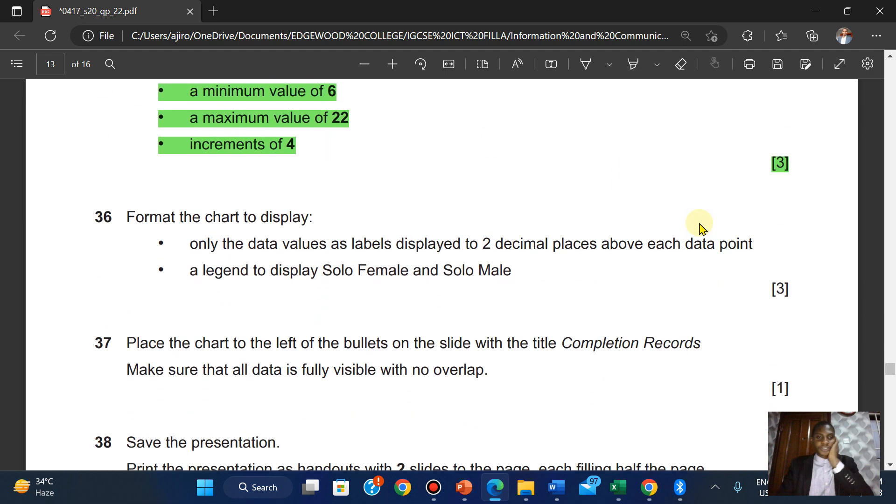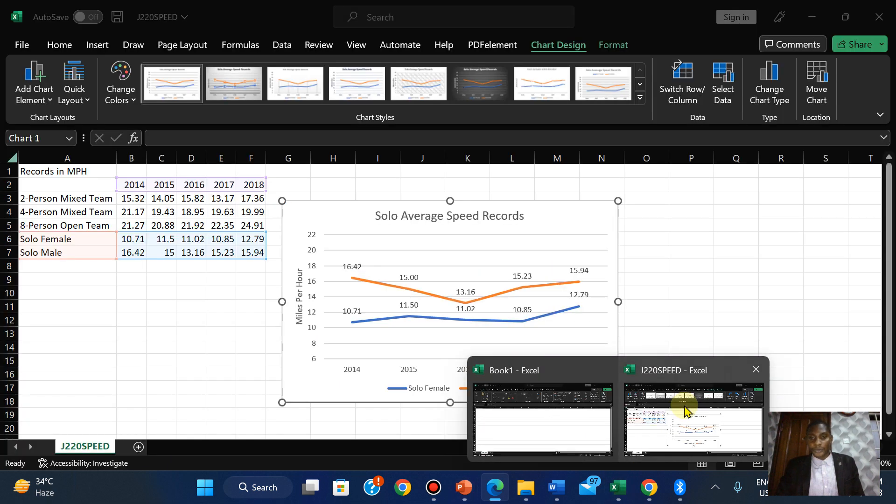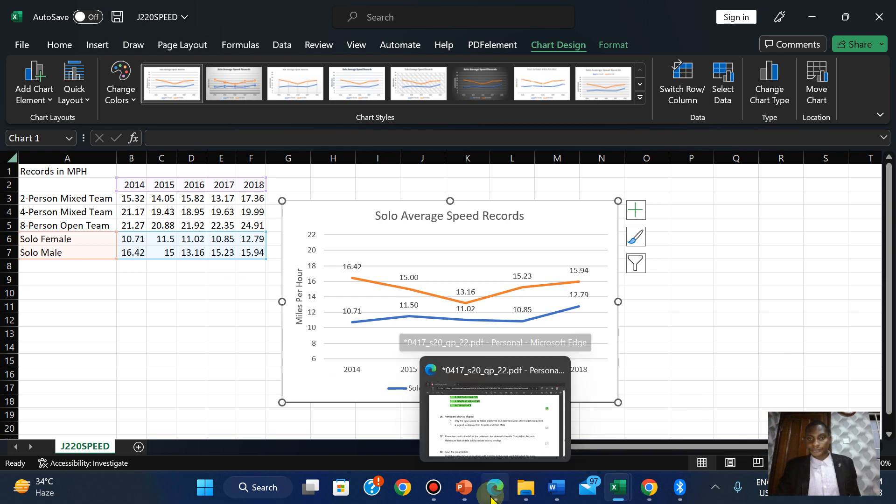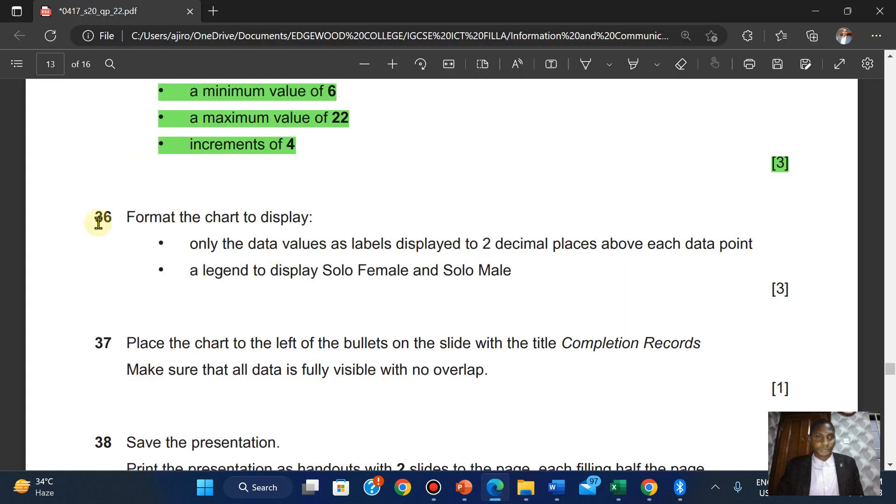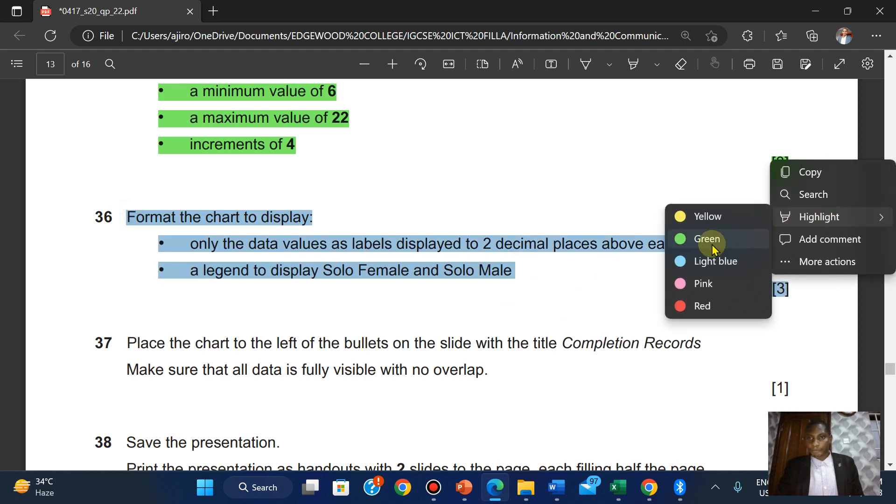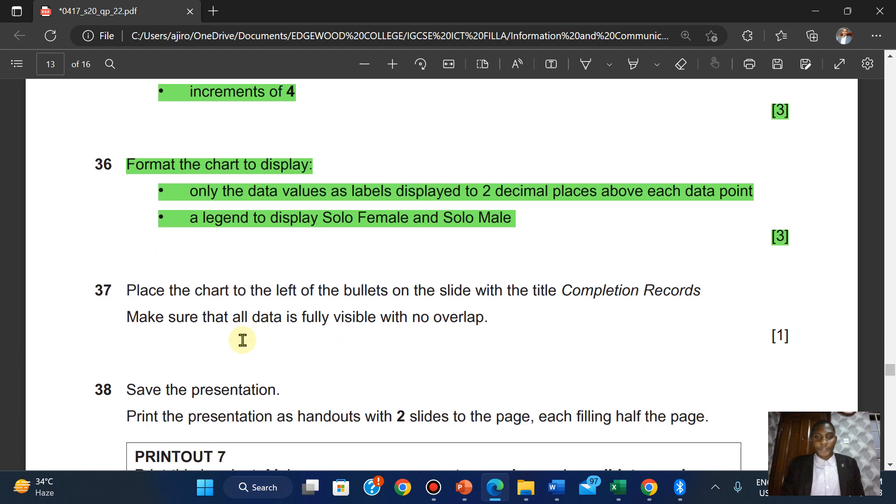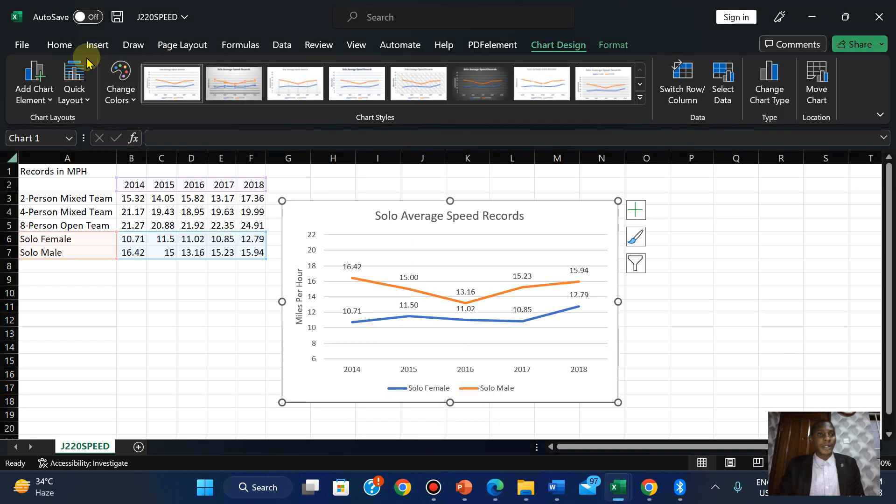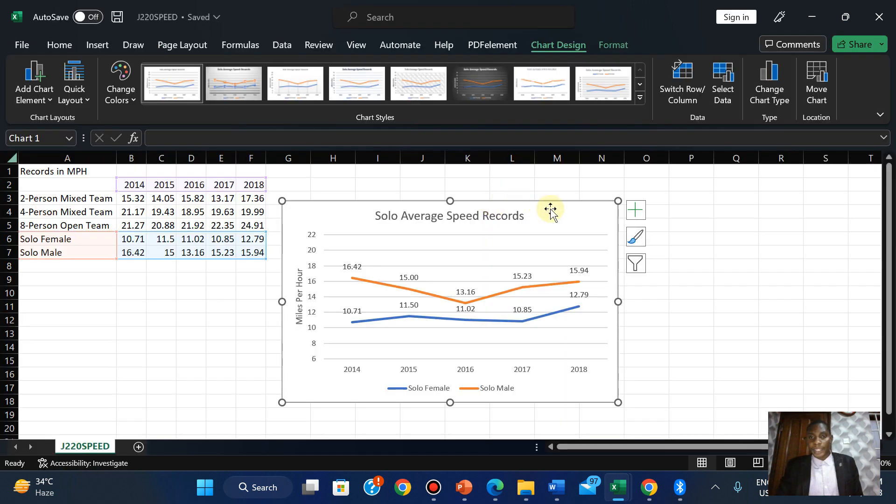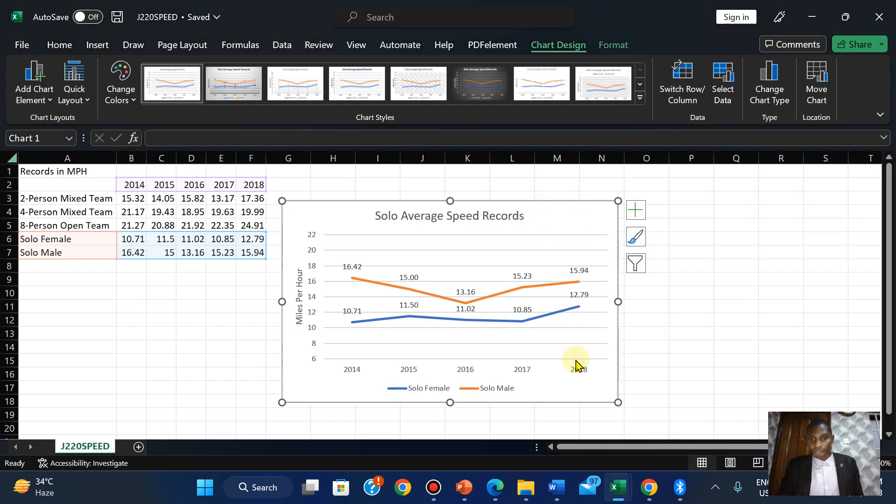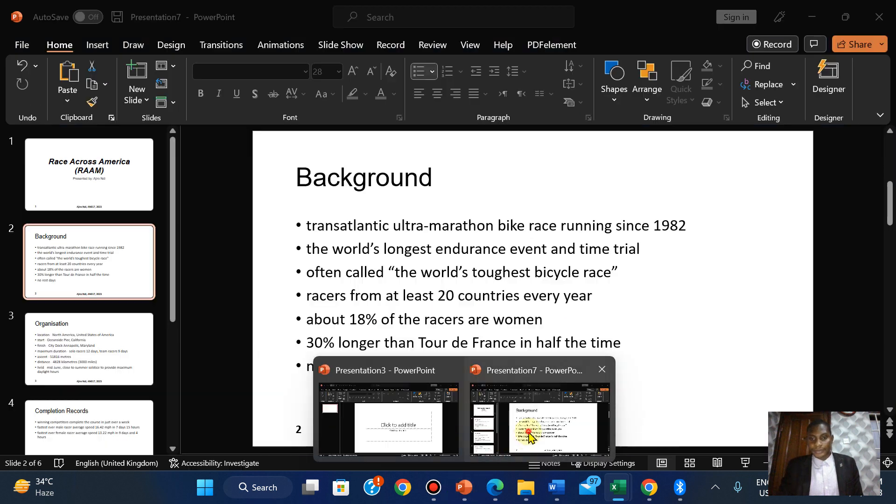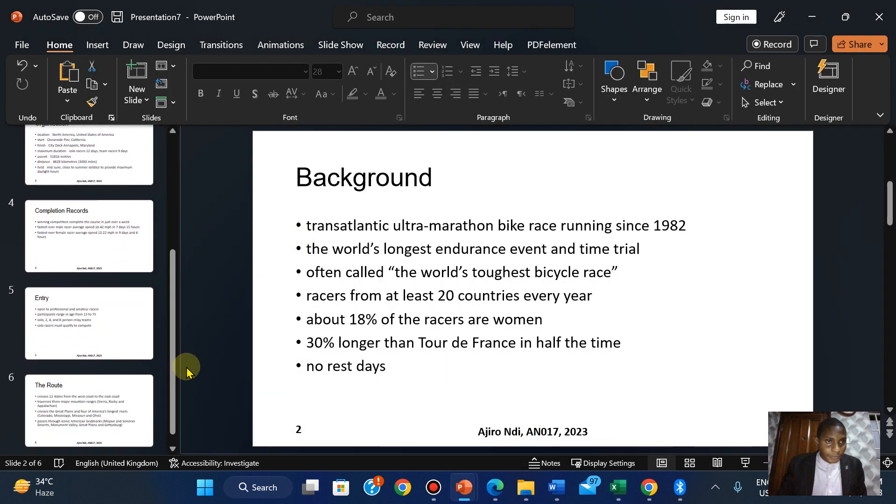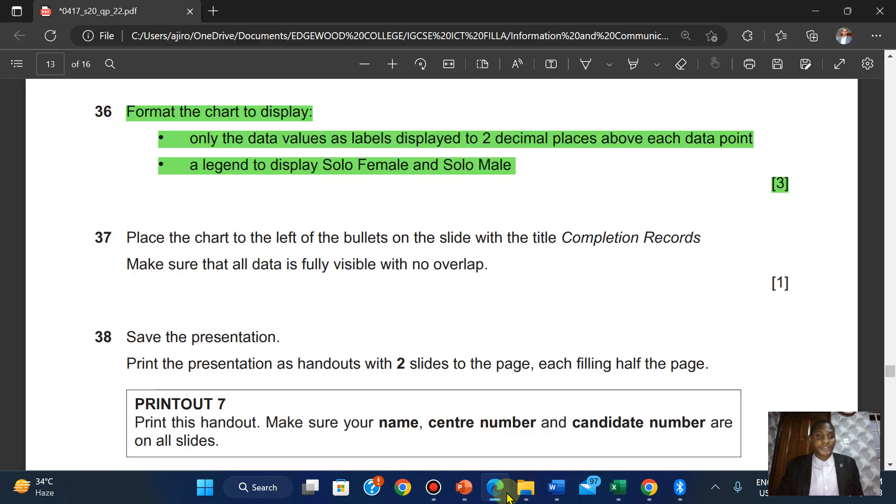Format the chart to display a legend showing solo females and solo males. At default, we have this displayed already. Place the chart to the left of the bullet on the slide with the title Completion Records. I'm going to save this Excel file, then copy the chart.